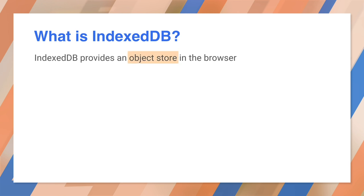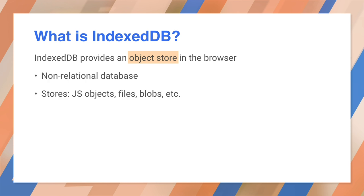IndexedDB is an object store. It holds JavaScript objects. You can store objects, strings, arrays, numbers, anything that can be cloned, even files. You can do basic searching and sorting, as long as you're not writing a complex query. It even supports transactions.